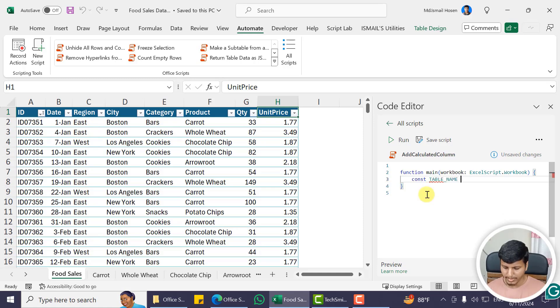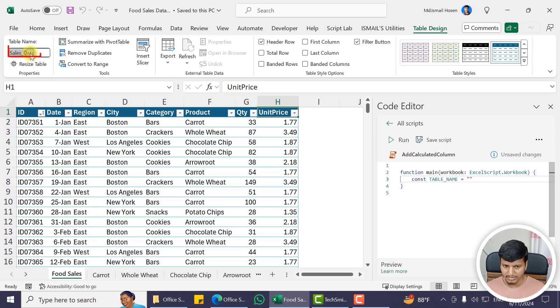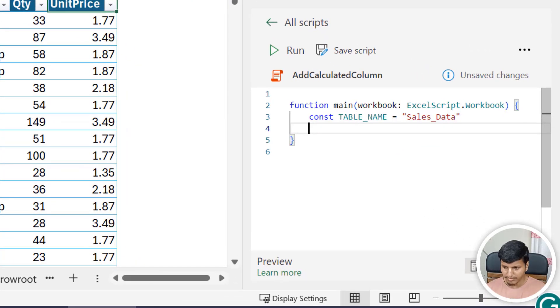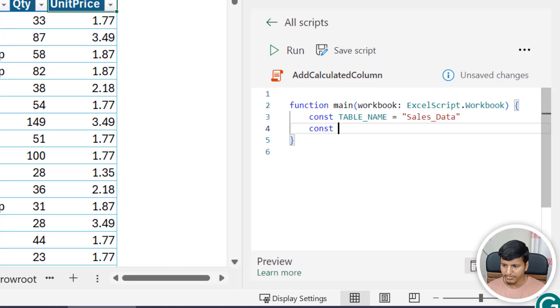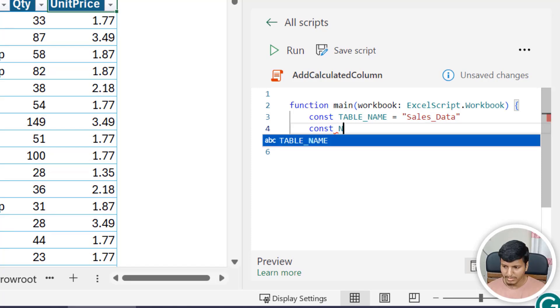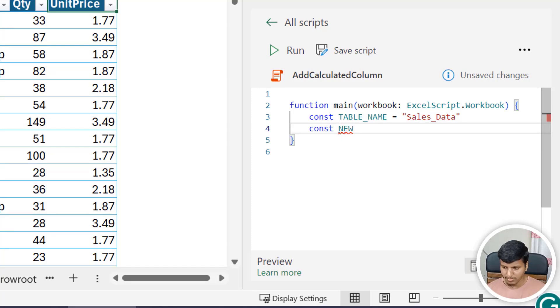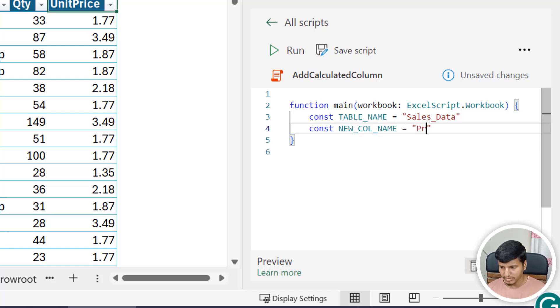That is basically what we have here: Sales_Data. And then I will declare another constant for the new column name. That is NEW_COL_NAME and that is let's say Price.